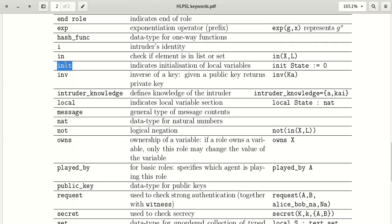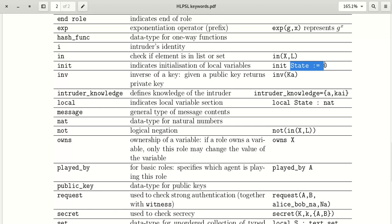The keyword 'init' stands for initialization. It is mainly used in roles for initialization of local variables. The init section contains local variable initialization — for example, initializing state with 0.